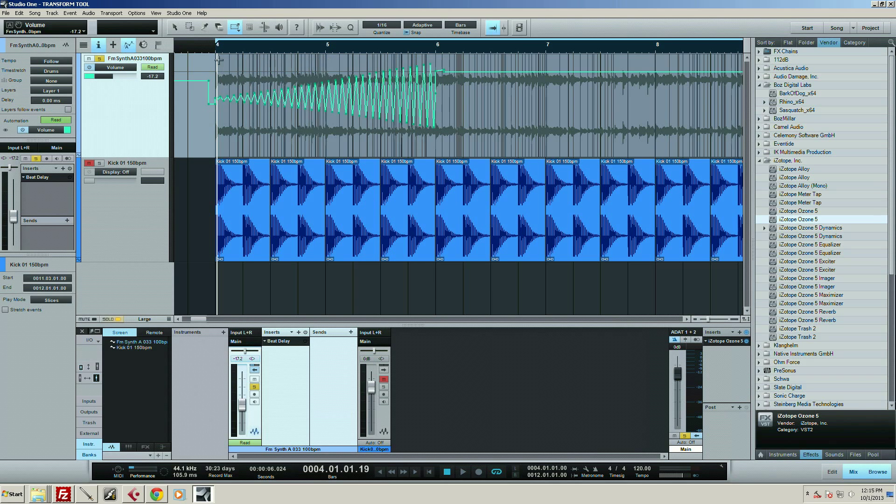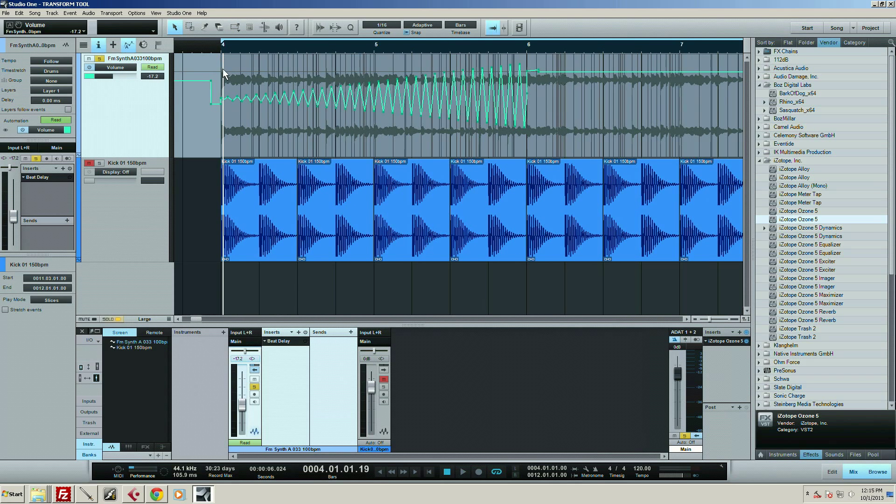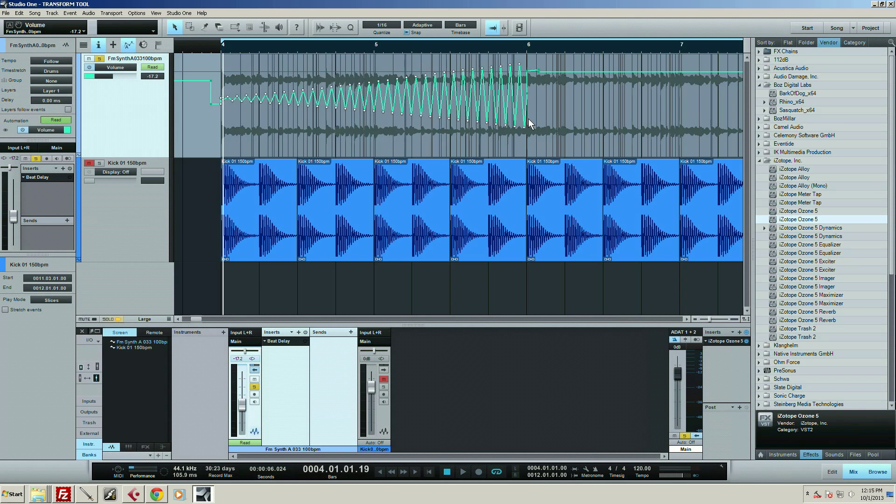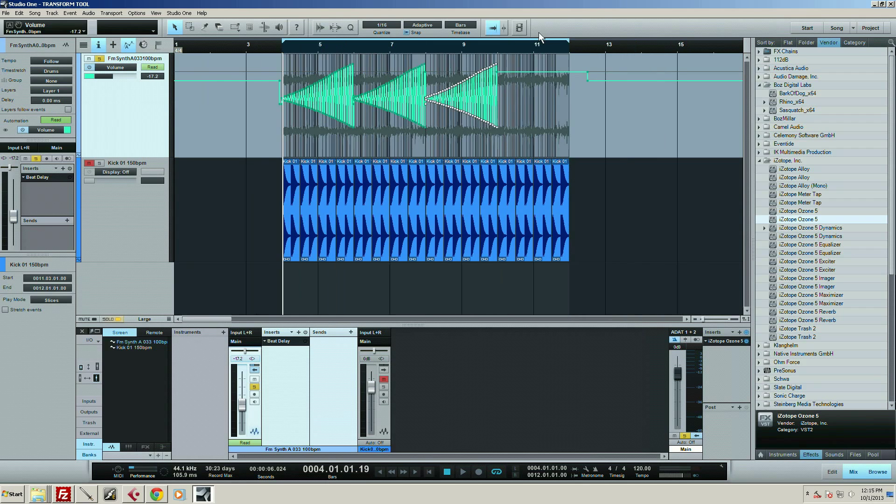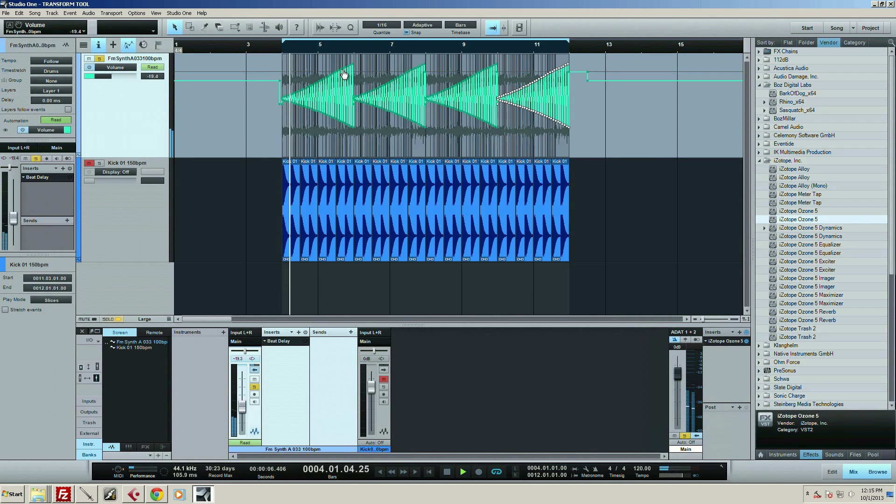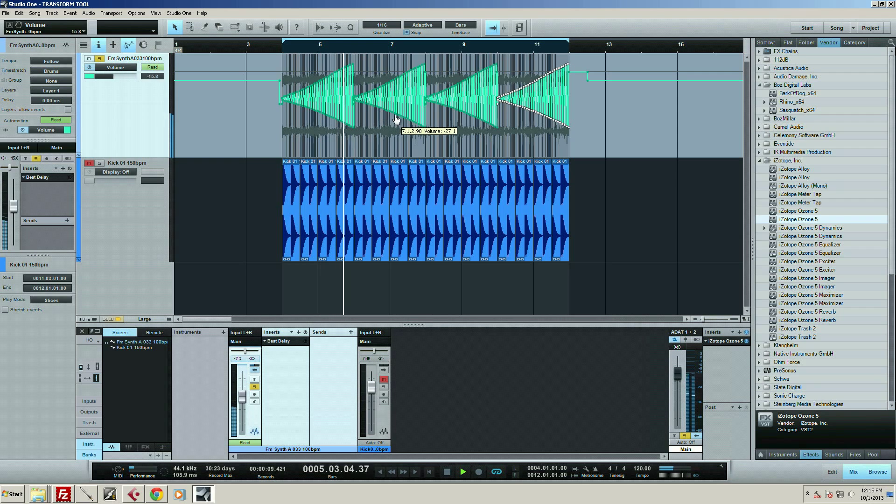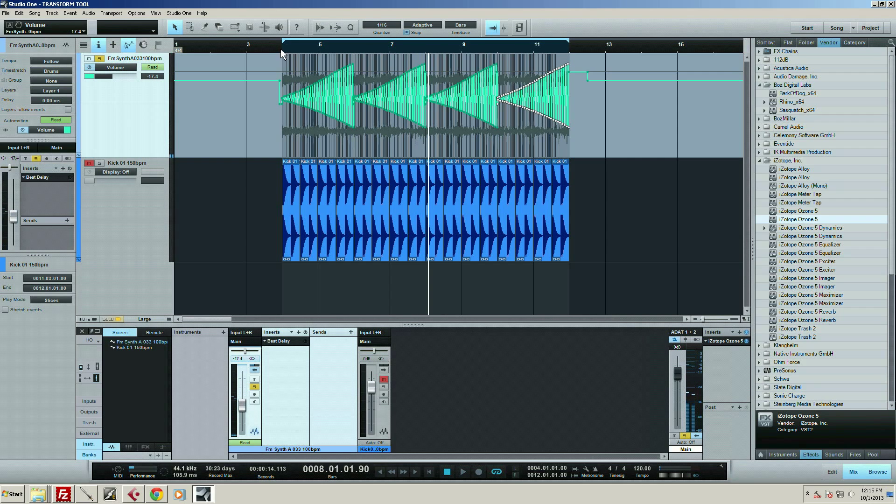Okay, so I've got that guy. Now what I can do is I can take this and I can go ahead and duplicate that all the way down. So now I've got this real crazy, this little crazy build up.